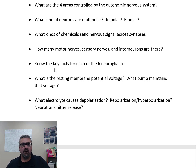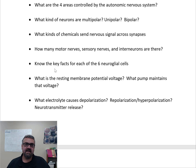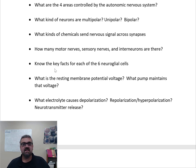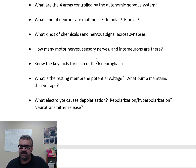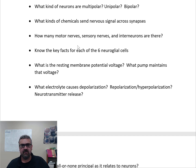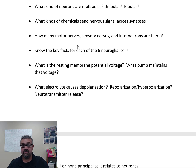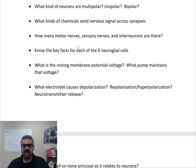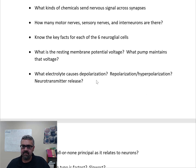Neuron types: multipolar neurons — think motor nerves; unipolar neurons — think sensory nerves; bipolar neurons — think special sense nerves, like in your eyes. Neurotransmitters are the chemicals that send nervous signals across synapses. A chemical messenger dumped into your blood or body fluids is called a hormone; if dumped into a synapse it is called a neurotransmitter.